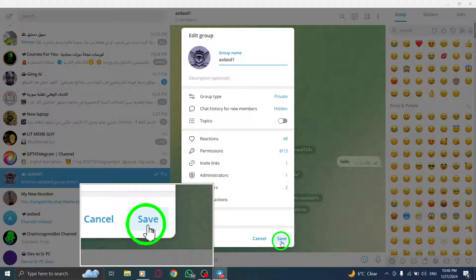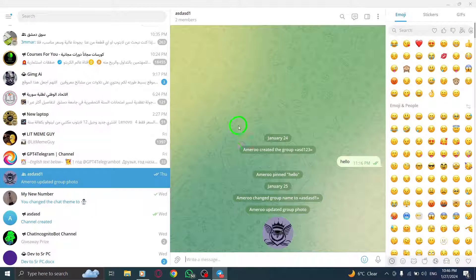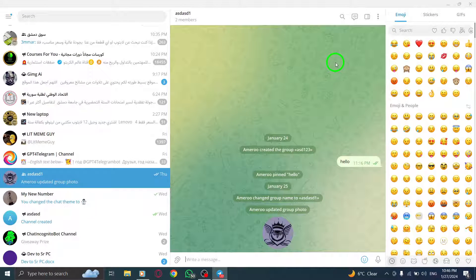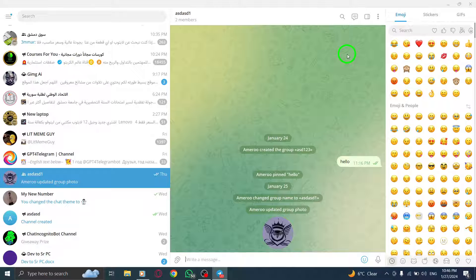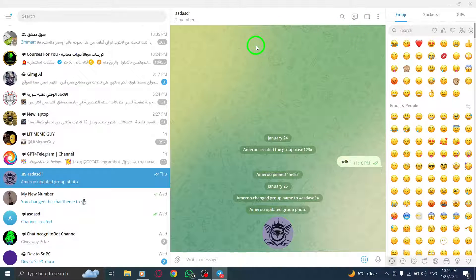Congratulations! You have successfully allowed members to save, copy, or forward content from this group. Now your group members can fully engage with the shared content and make the most out of their Telegram experience.